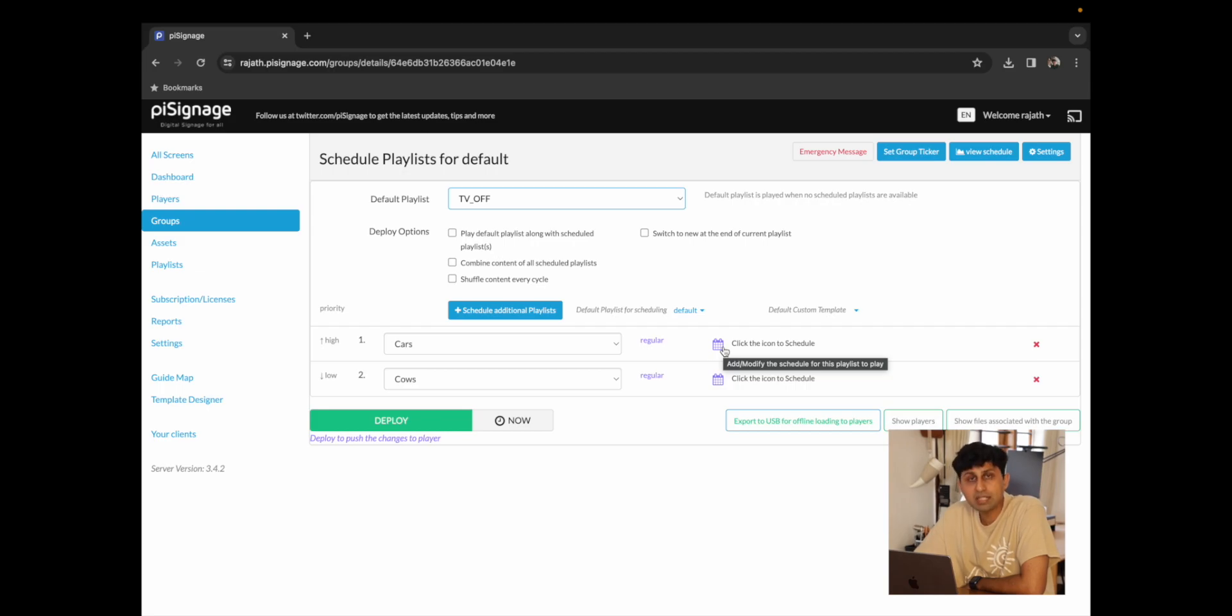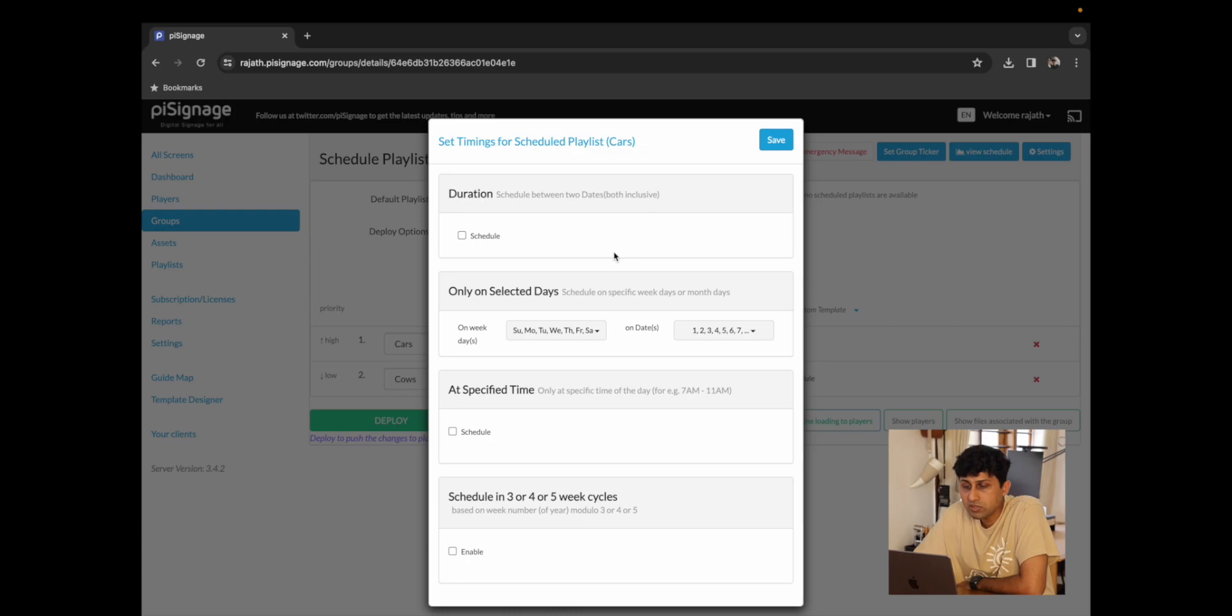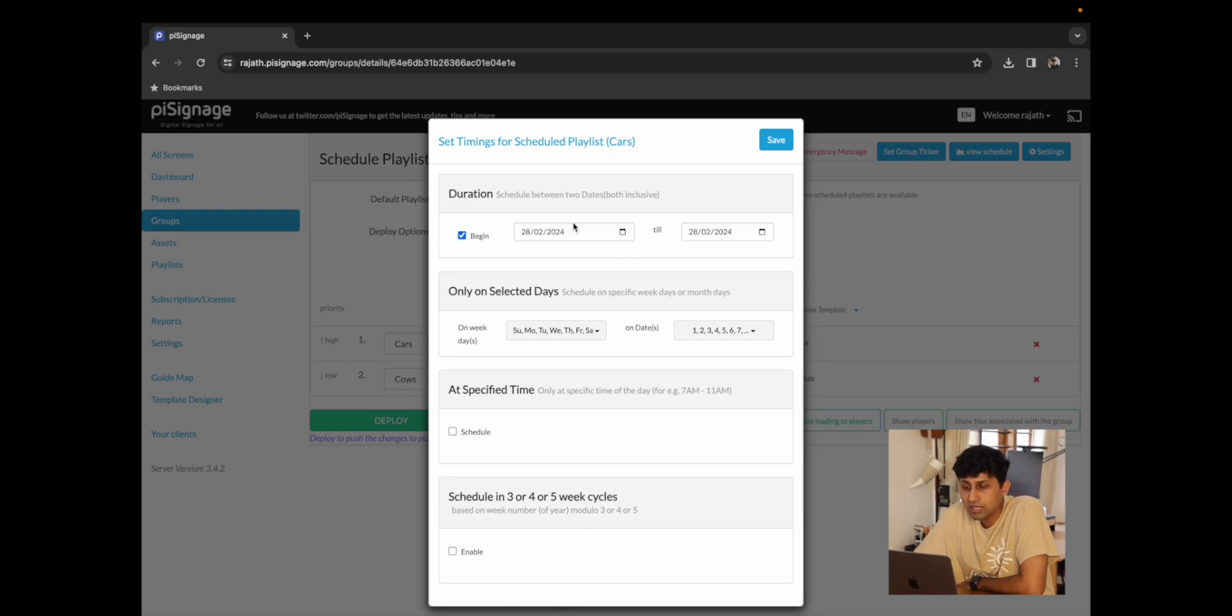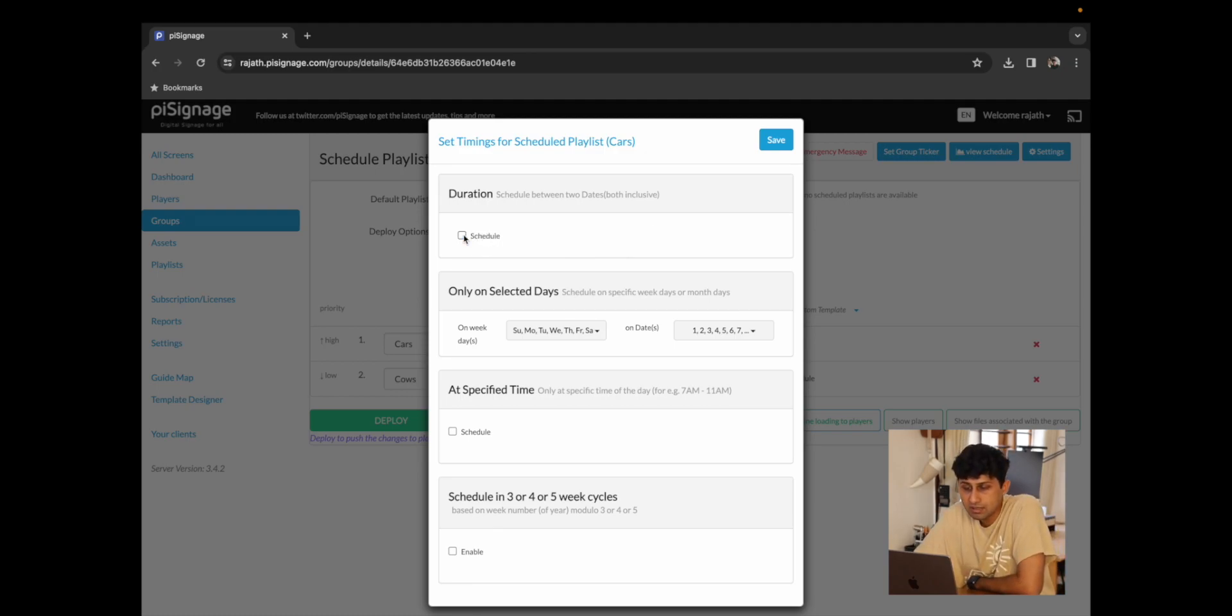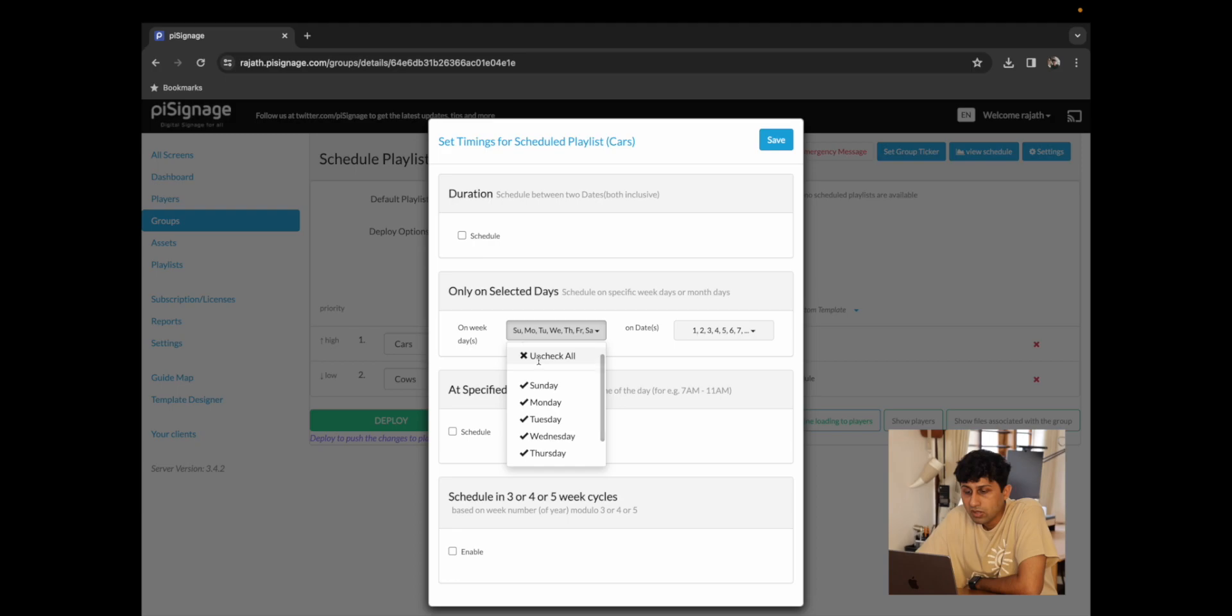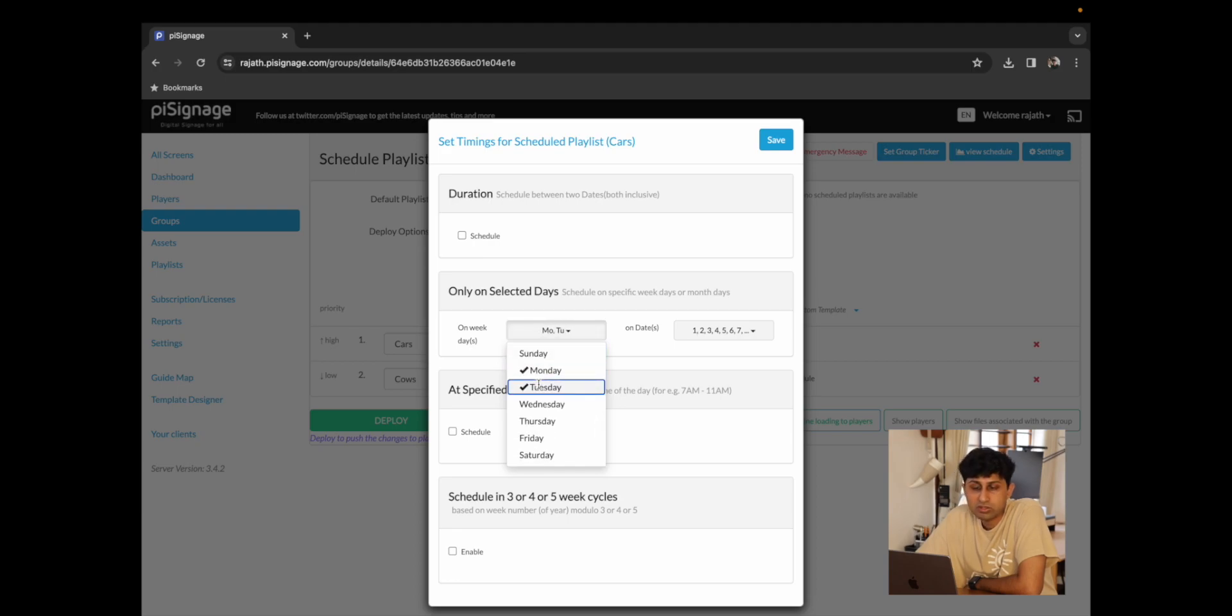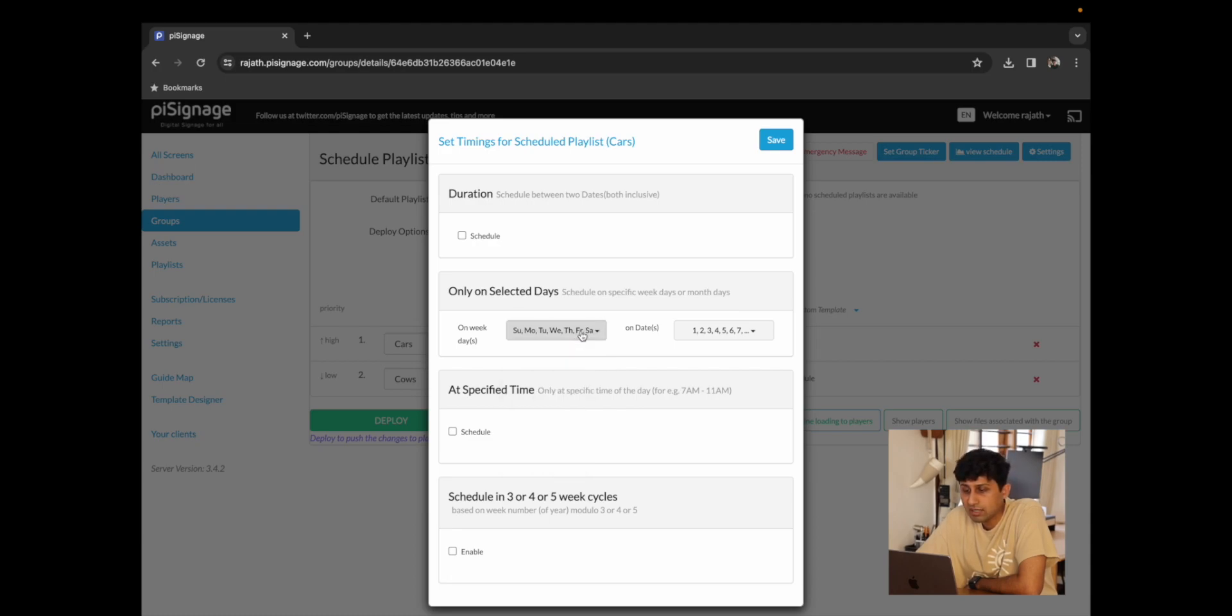To schedule our two playlists at a specific given time you can click on the calendar icon which gives you an option to schedule it according to a duration, which means that you could schedule it to play between two specific dates. You could choose to play it only on selected days. We could say it plays on all days or we could say that it only plays on Mondays, Tuesdays, Wednesdays, Thursdays and Fridays. For now we're going to just check all and say all days.